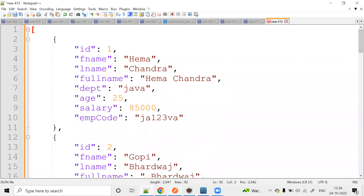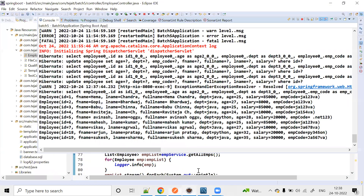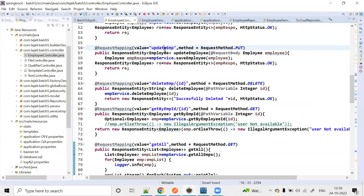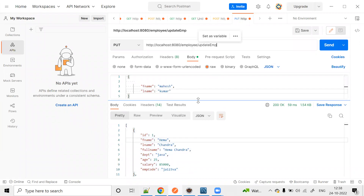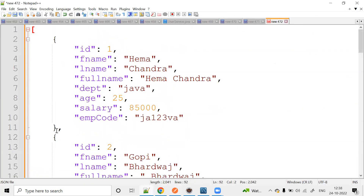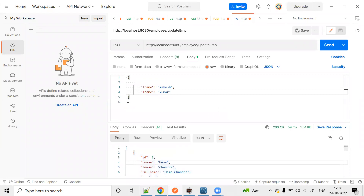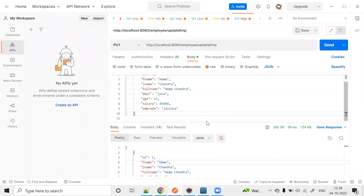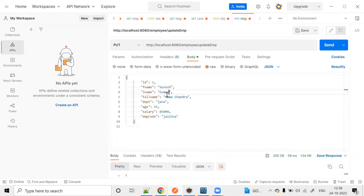This is our data. Now I am using PUT for the update operation — update employee. Okay, this is the JSON object. Suresh Kumar's data — only the name.